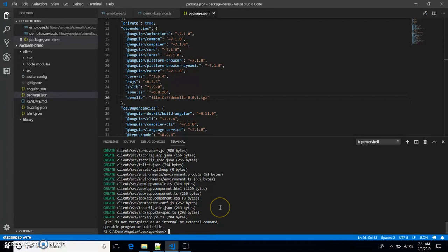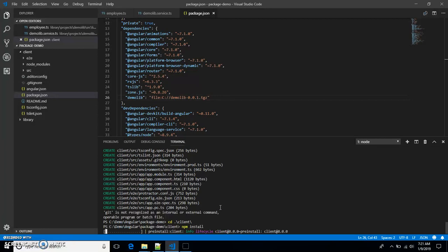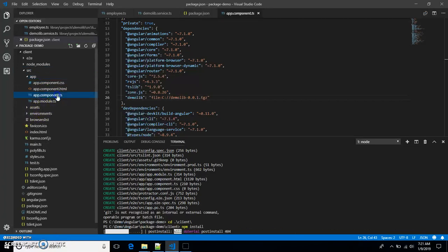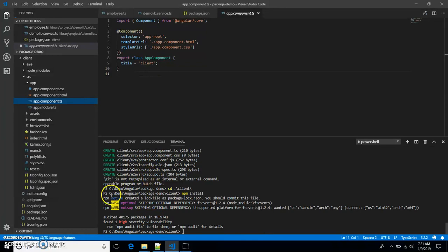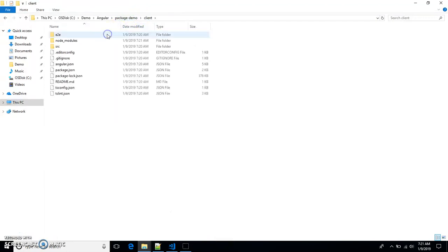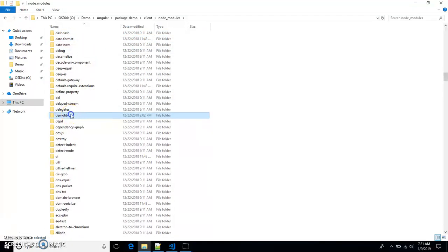Let's move back to the client folder and run 'npm install' to install this package and its dependencies. It takes a couple of minutes. Installation is done — let's confirm by going back to our client application's node_modules folder. As you can see, the demo-lib package is installed in the client application.